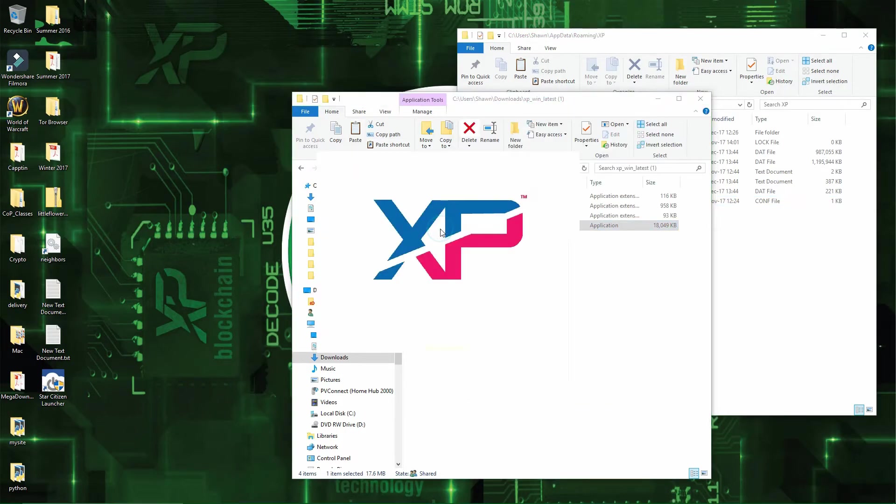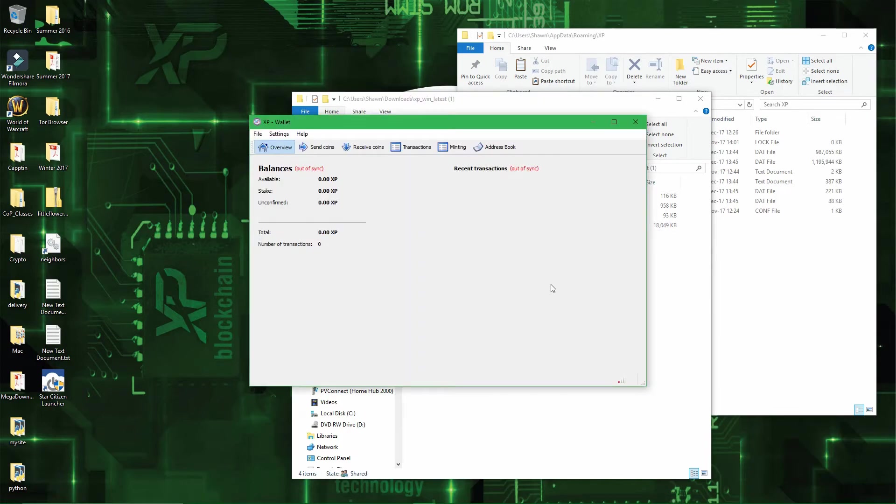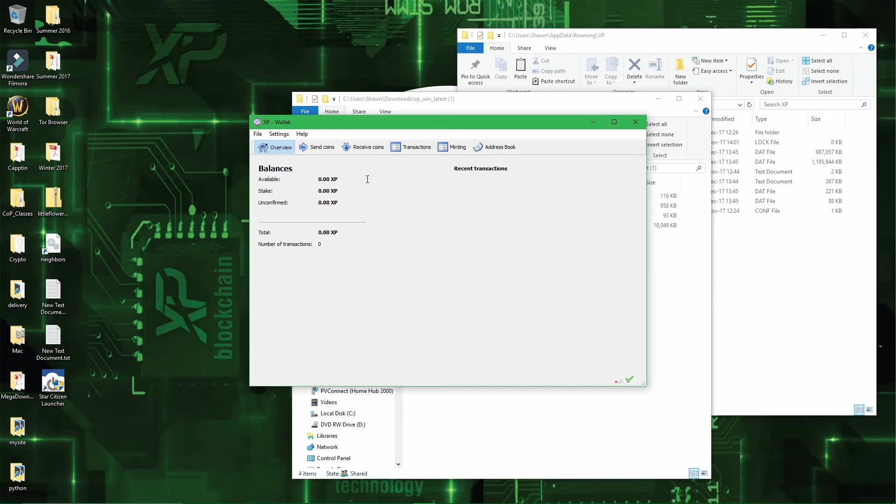And, if I start the wallet again, then you will see that I don't have the 500,000 coins that I had earlier. Alright, now that the wallet is open again, you can see that I don't have the 500,000 coins I had earlier.